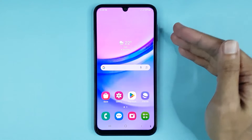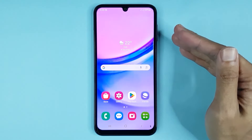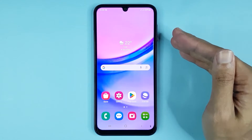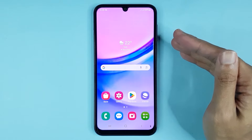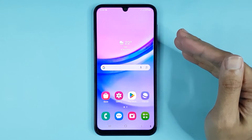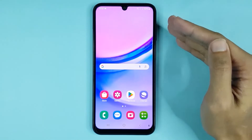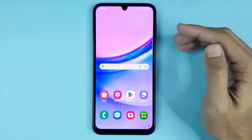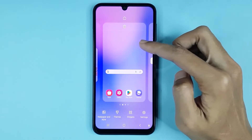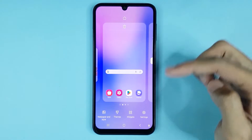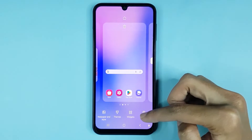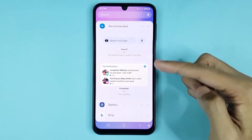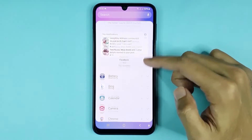Hello everyone, welcome to Drawlaper channel. In today's video, I am going to show you how to add a weather widget on your Samsung Galaxy A15 phone. The first thing you have to do is touch and hold on the home screen. At the bottom you can see the widgets option, then tap on widgets.